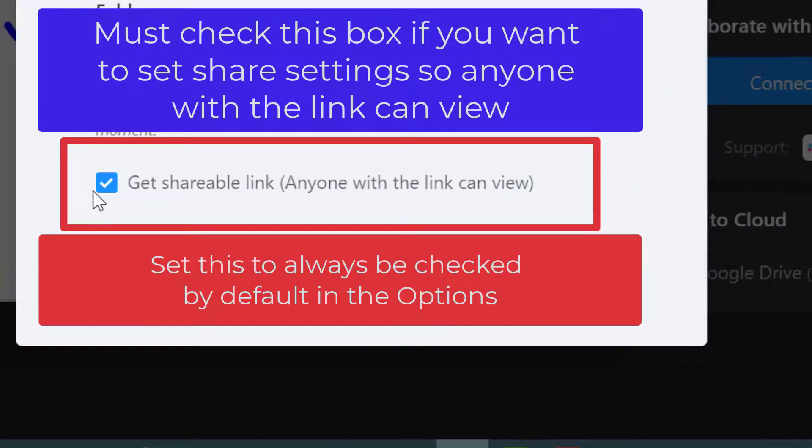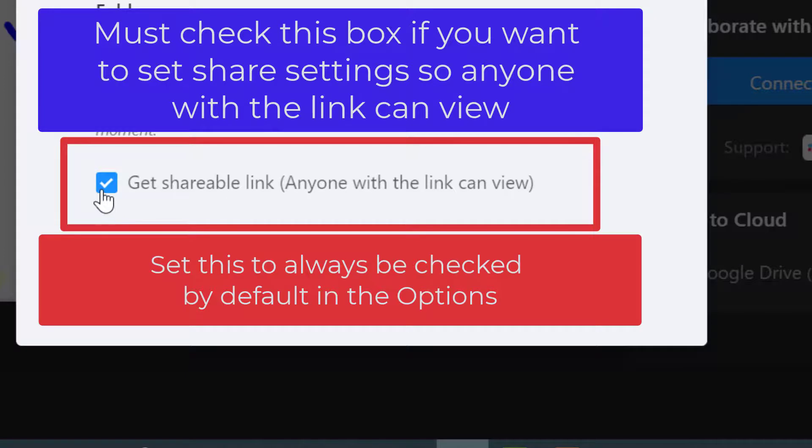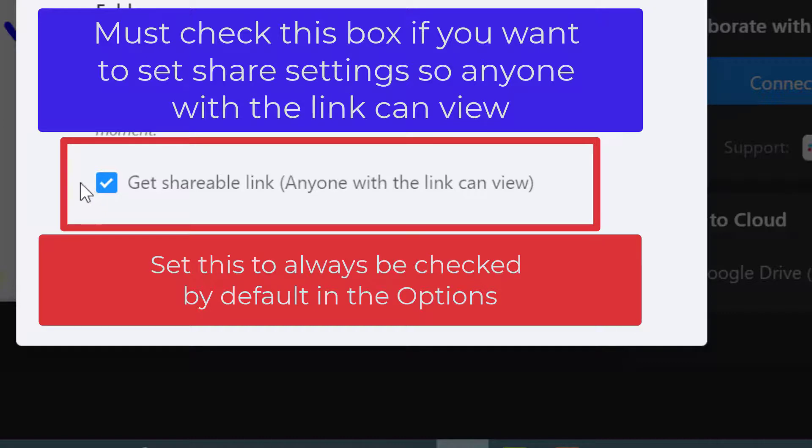I set this up earlier in my options to always default to get a shareable link. You must have this box checked if you want Awesome Screenshot to automatically set the share settings so anyone with the link can view.